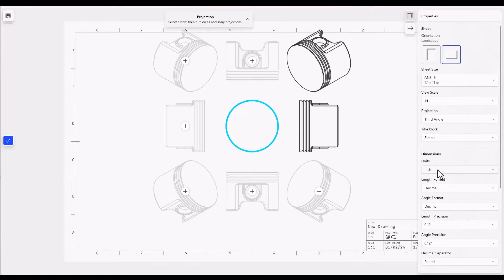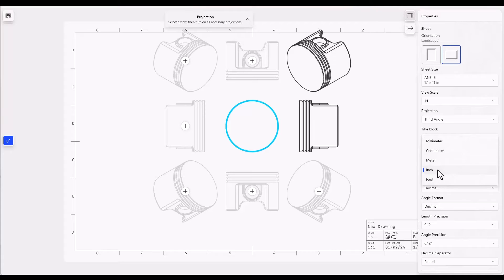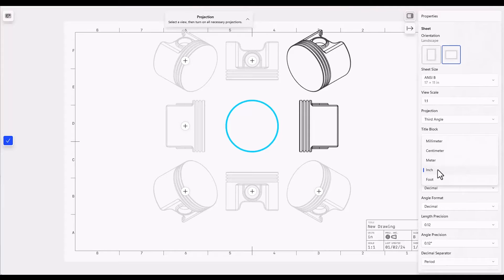Set your units. When you change these, all of the dimensions on the drawing will change. So you can do the drawing initially in inch and then switch to millimeter and all of the dimension values will update.